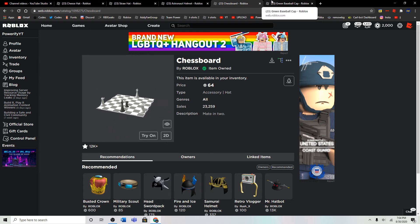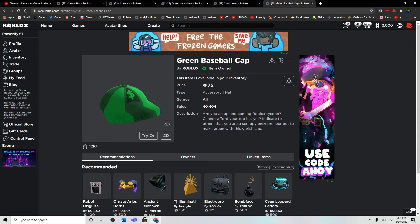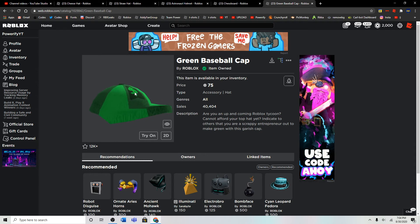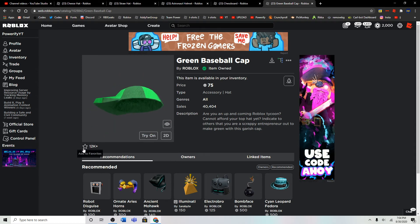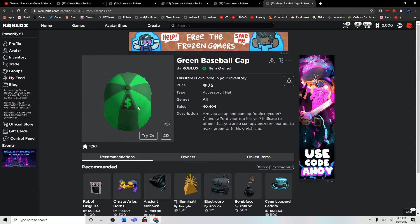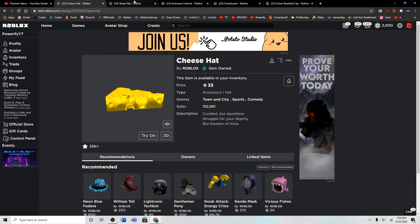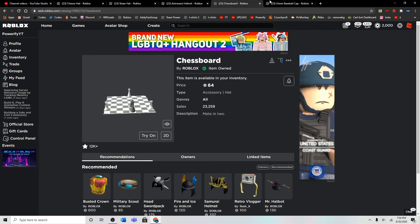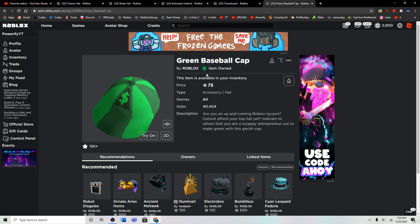The fifth item in our list is the Green Baseball Cap. This one's 75 Robux, and it's a Classic as well. All of these are Classic items.